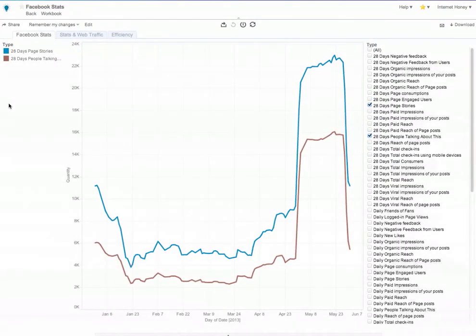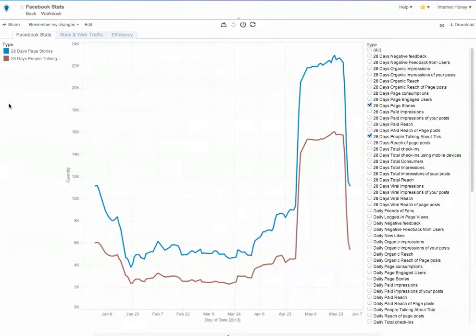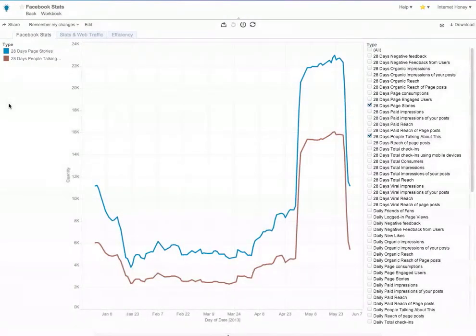Hello, this is R.A. Burrell, the Chief Analyst at Internet Honey, and I'm going to show you the Facebook analysis that is available inside of Tourism Intelligence.